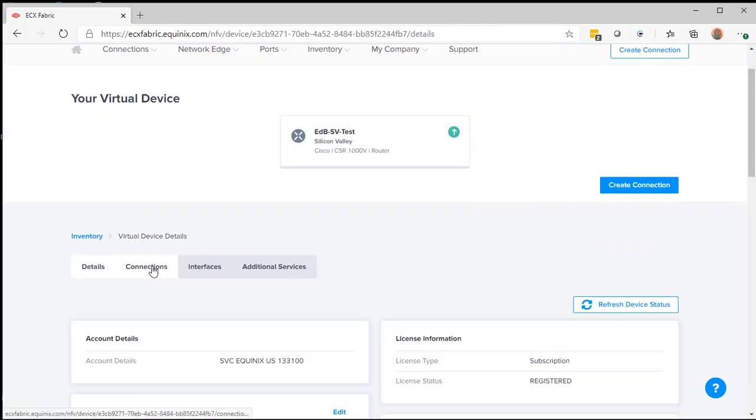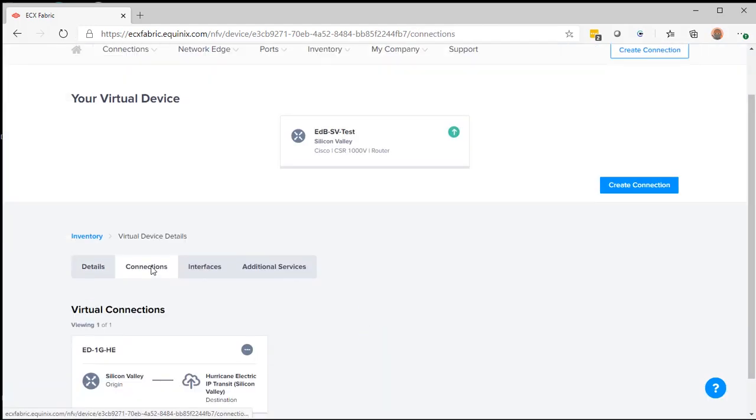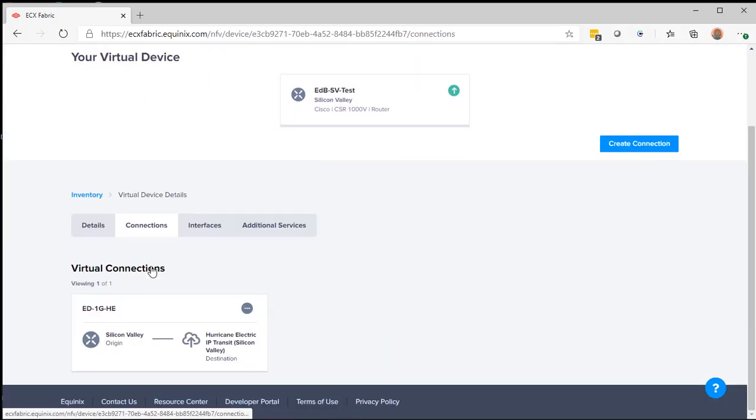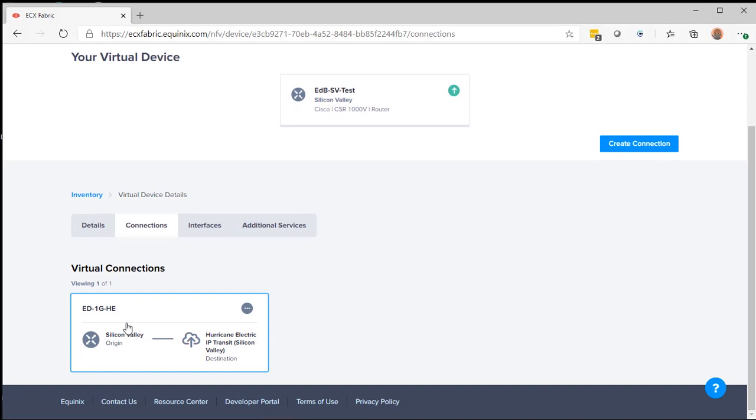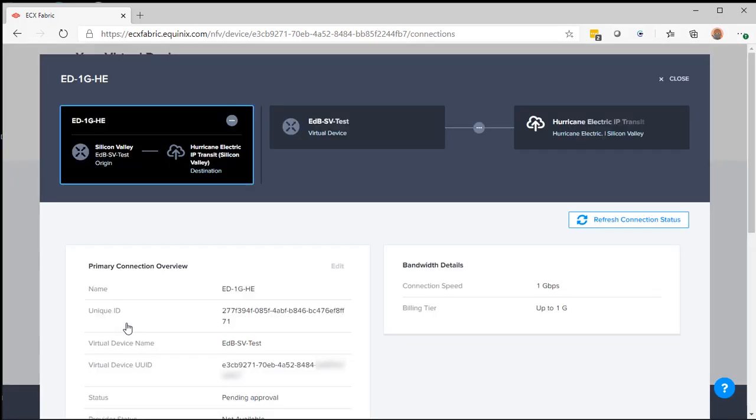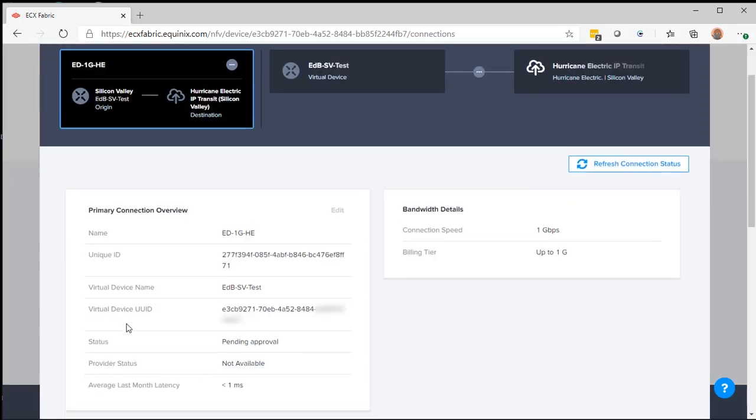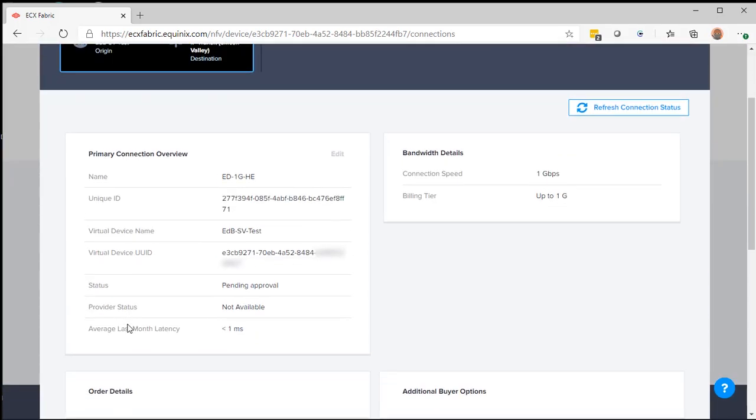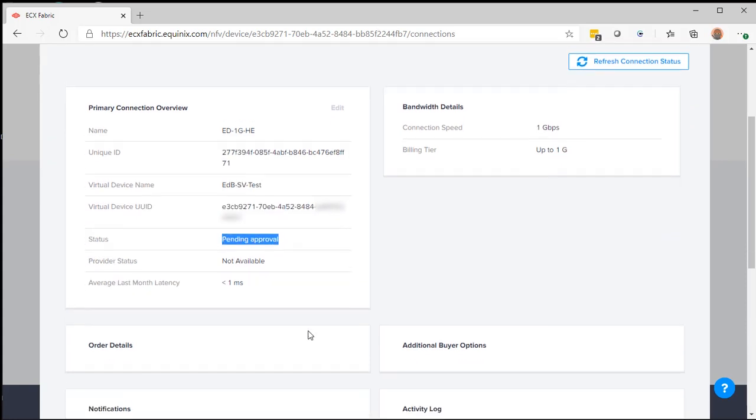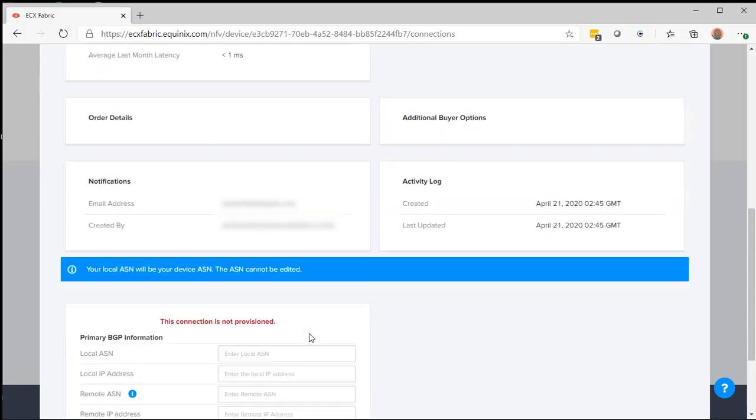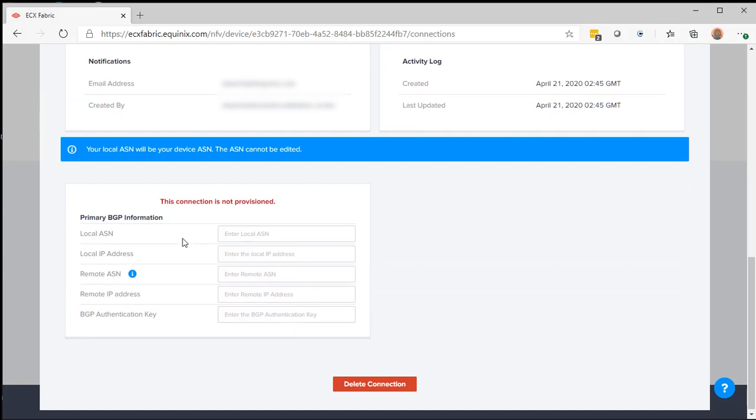I'll go here to connections. You'll see this is a virtual circuit that I've created. While I'm waiting for it to be approved, you'll notice a pending approval. Then you'll also notice that the primary BGP information is blank.